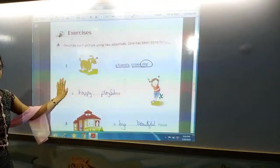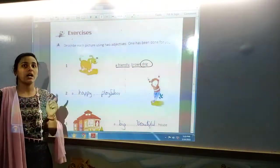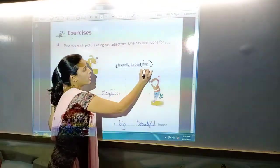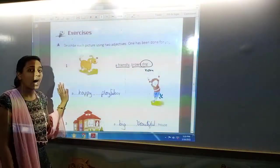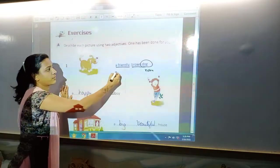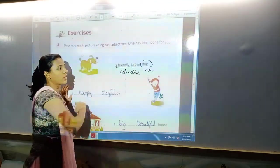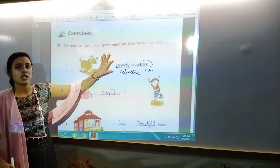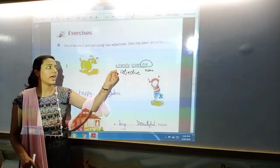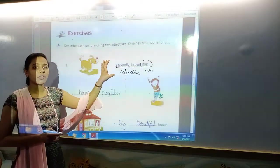How will you know what is an adjective and what is a noun? When you ask 'what' or 'who,' the answer will be your noun. So, what is friendly and brown? Dog. So, 'dog' is the noun. And when you ask 'how' — how is the dog? Friendly and brown. That is the adjective. So, the answer of 'how' is your adjective. This is adjective of quality, which describes color and how it feels.